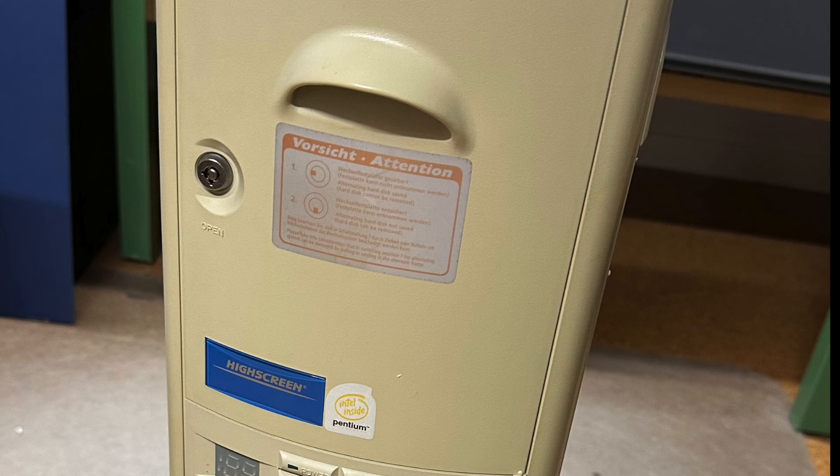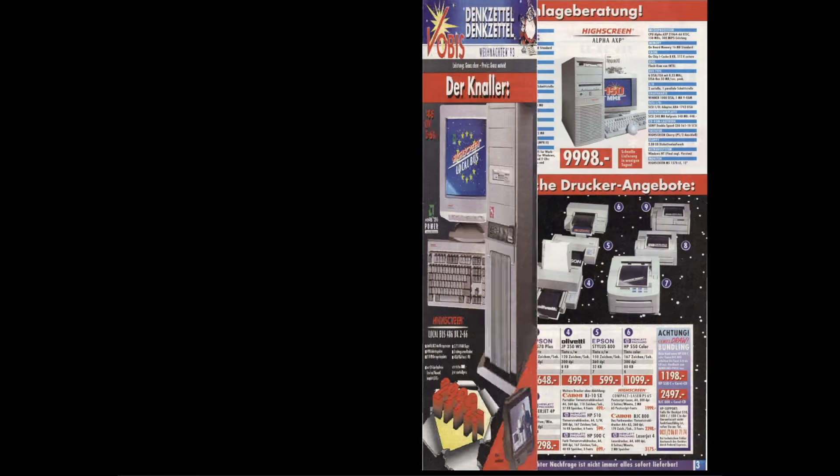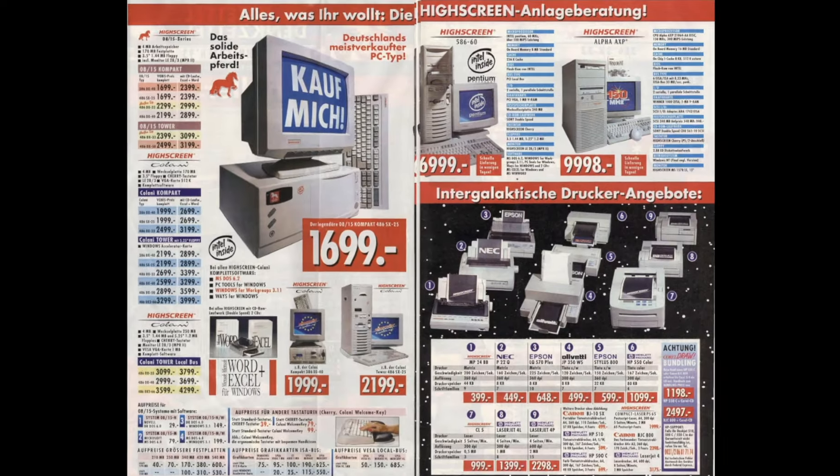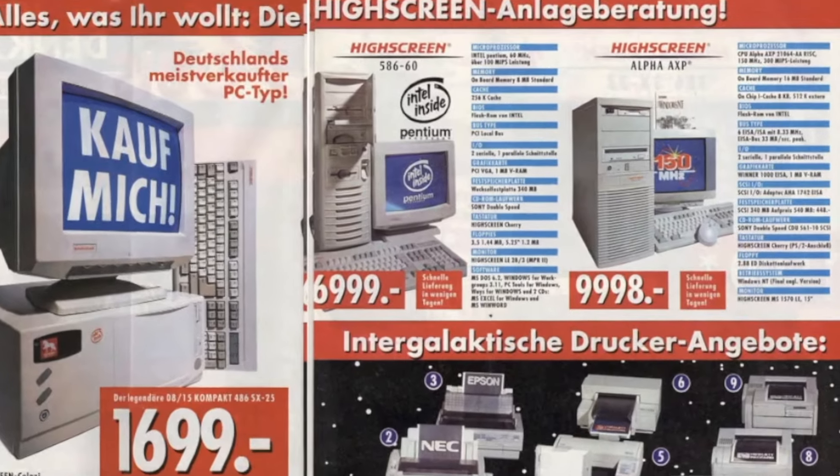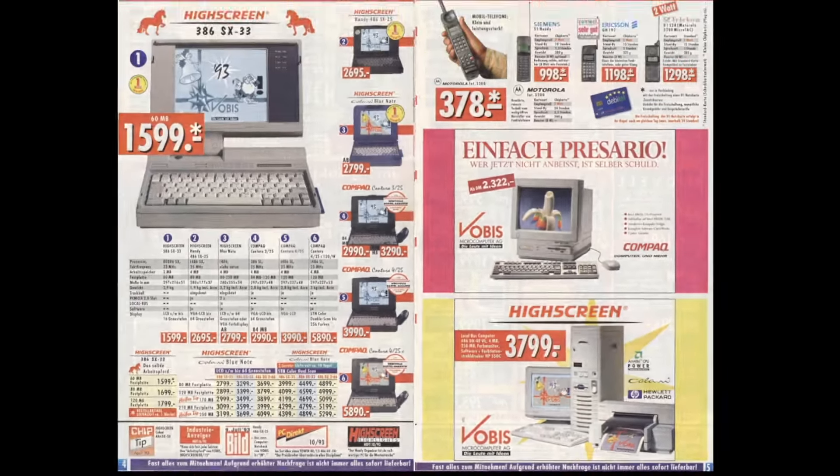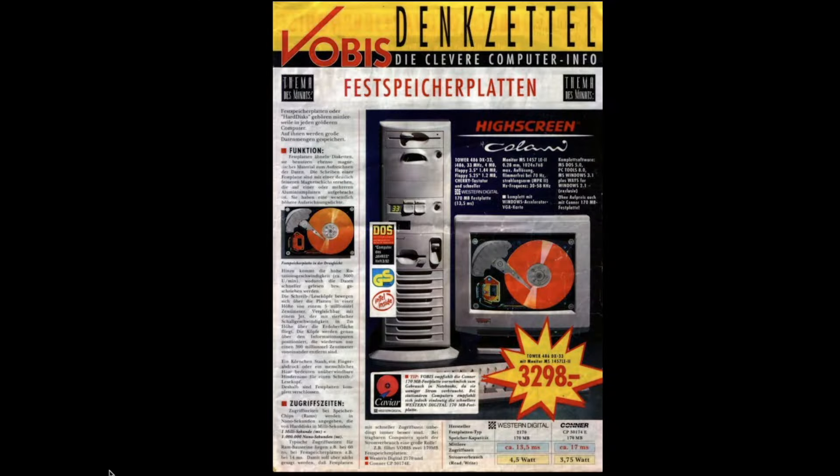Now, this is the second revision design of the Kalani tower, featuring a hinged door covering up the drive bays. This particular design appeared later through the course of 1993 and was significantly different from the previous tower and desktop design seen earlier that year.